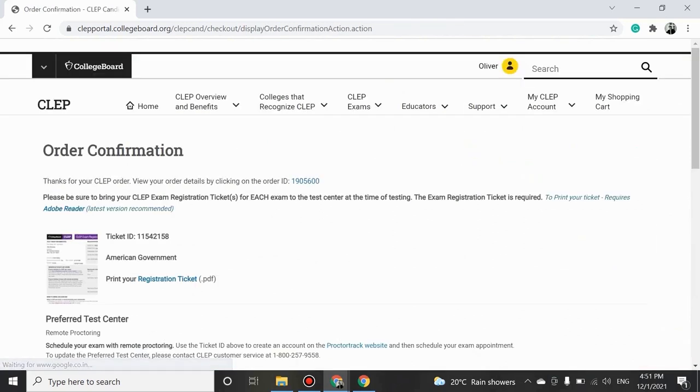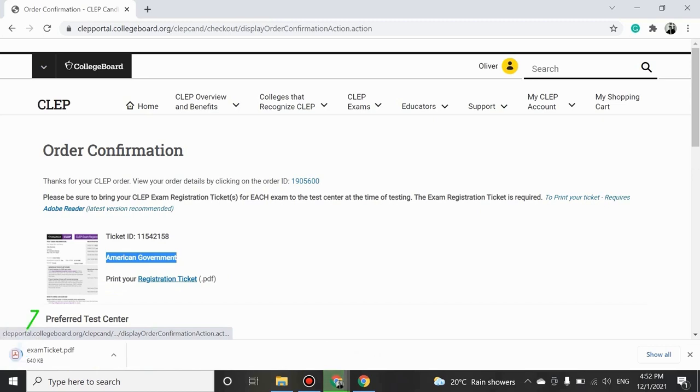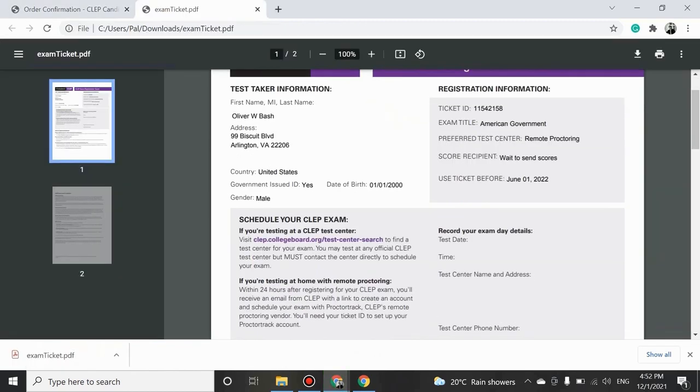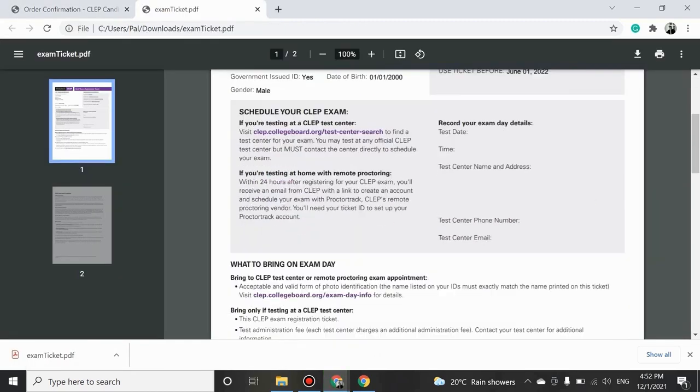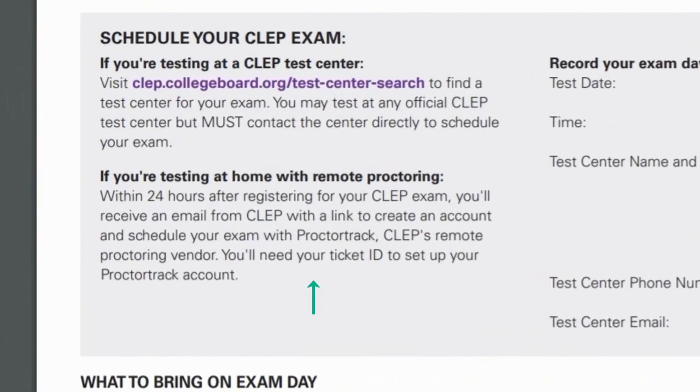You have now successfully confirmed your order. Check the Ticket ID, exam name, and download your registration ticket by clicking the highlighted text. Open the ticket and carefully read all the instructions, especially how you can schedule your Remote Proctored CLEP exam with ProctorTrack.